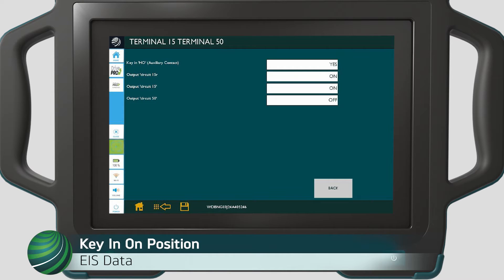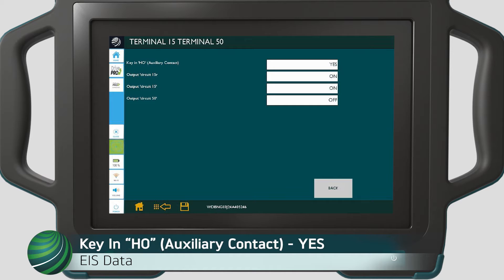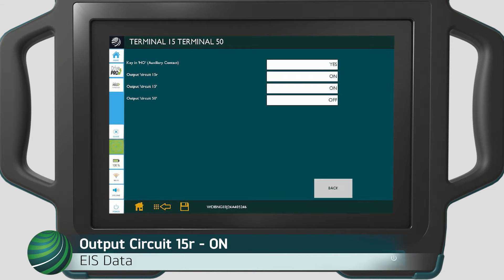Begin with the key in the on position. Key in HO auxiliary contact should display yes. Output for circuit 15R should display on. Output for circuit 15 should display on. When you are not attempting to crank the engine, output for circuit 50 should display off.